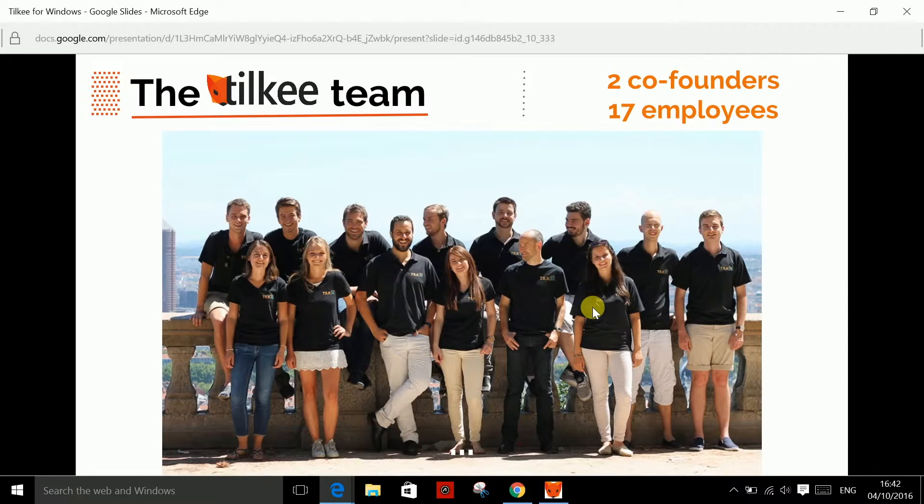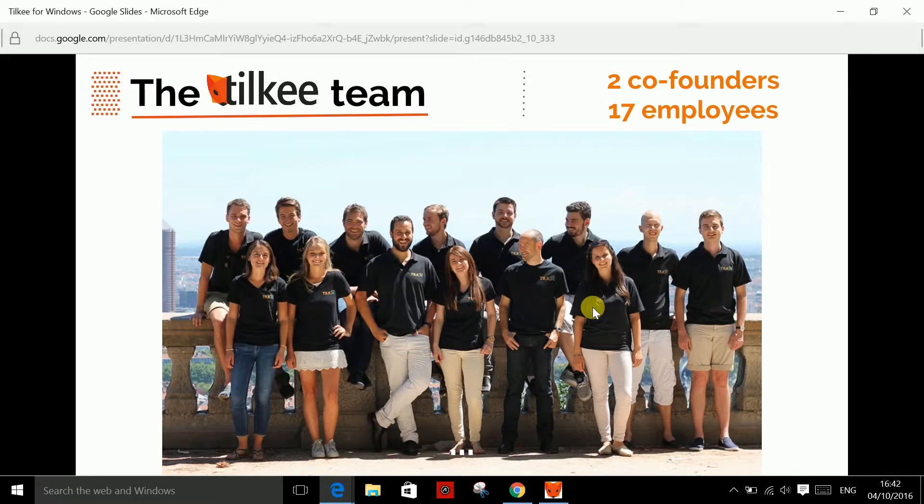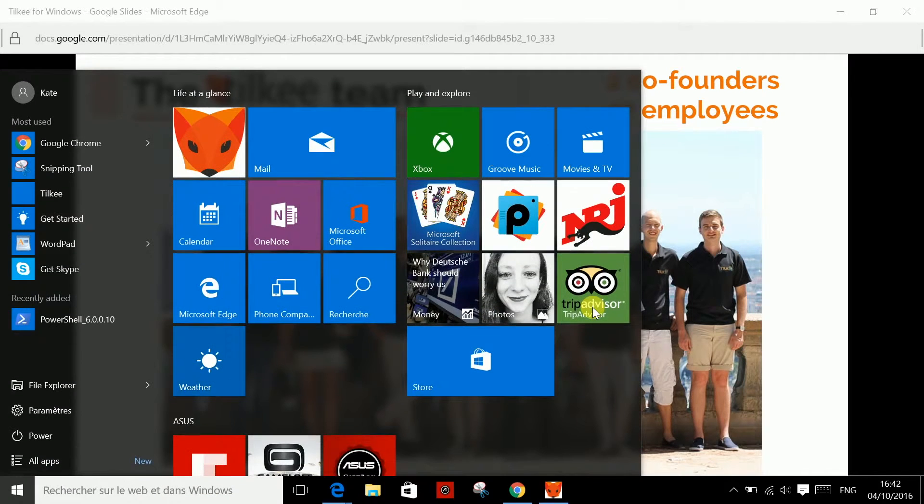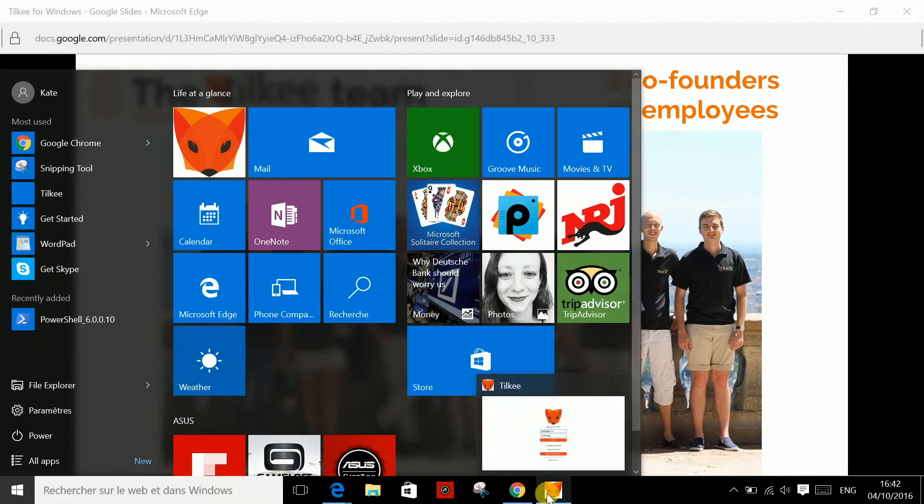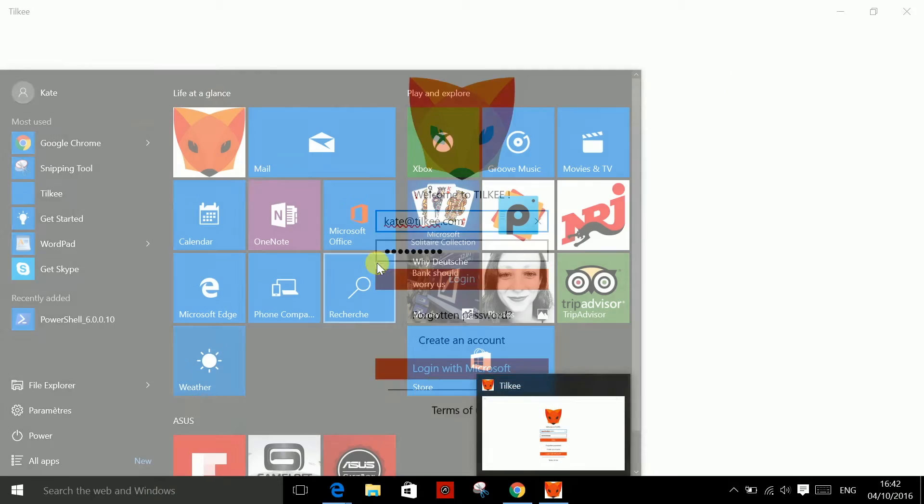Tilki in Windows. Our latest innovation allows you to access Tilki directly as a Windows app. All your projects and stats are directly accessible by simply clicking on Tilki in your taskbar or start menu.